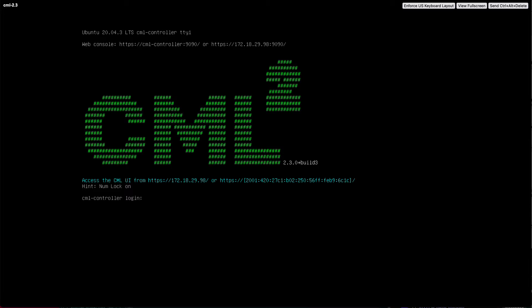One of the things you might notice as you're looking at this, if you're paying close attention other than the version number, is this up top: Ubuntu 20.04.3. You may have noticed the previous versions of CML were based on CentOS 8. This new version, CML 2.3, switches from CentOS to Ubuntu because of the changes in the way CentOS 8 support was handled.